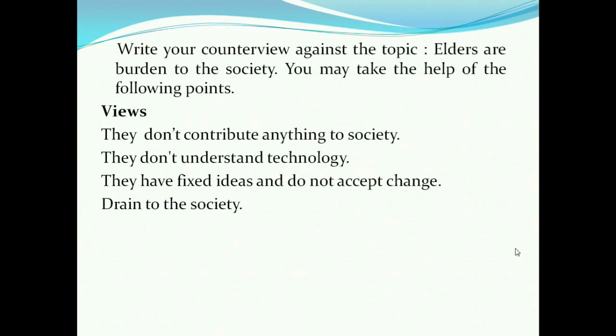Write your counter view against the topic: elders are a burden to the society. You may take the help of the following points. Views: they don't contribute anything to the society; they don't understand technology; they have fixed ideas and do not accept change; they are a drain to the society. This is the way the question is given in the exam.